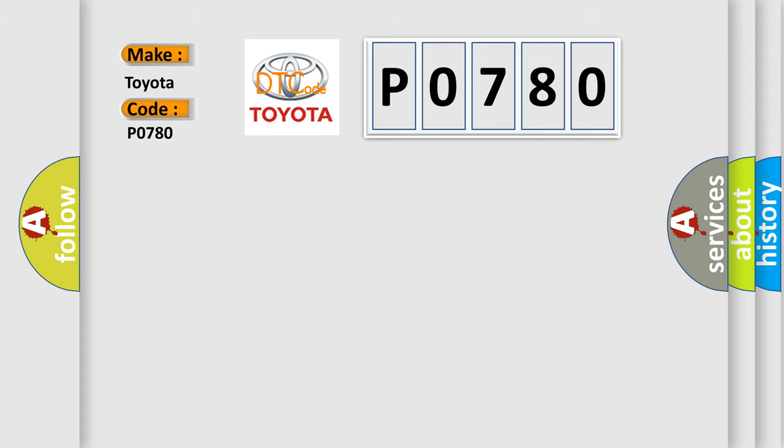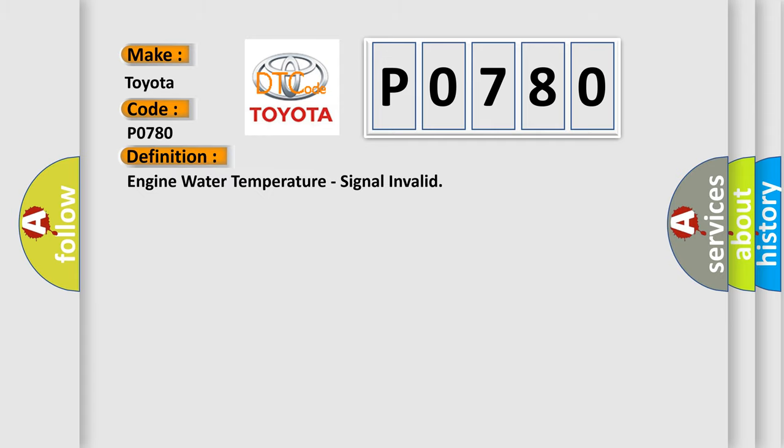The basic definition is Engine water temperature signal invalid. And now this is a short description of this DTC code.